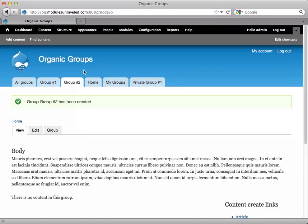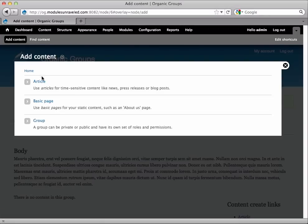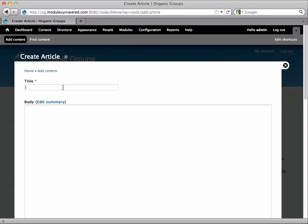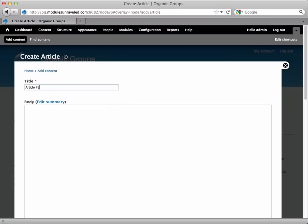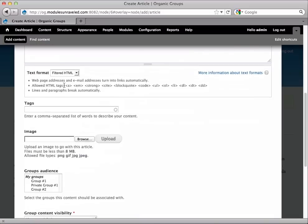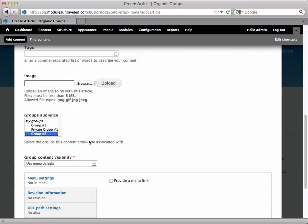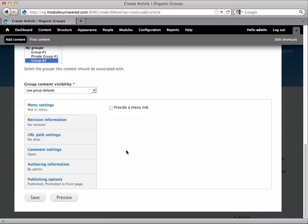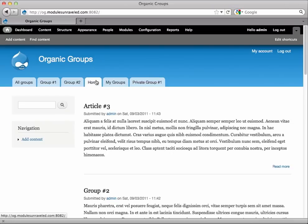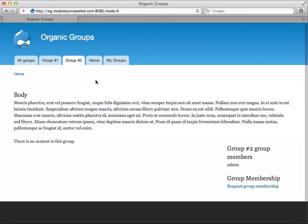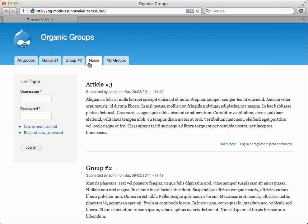So let's go ahead and create a public article in that group. We'll just choose Article. Call this Article Number 3, and we've got a body. We will select Group Number 2, and we can use Group Default because since it's a public group, it will be a public post. So we see Article Number 3 on the home page, and we see it on Safari as well.